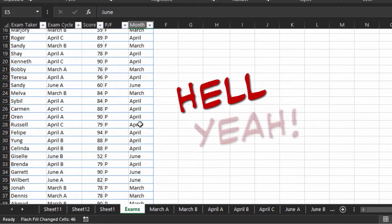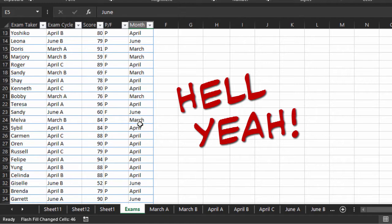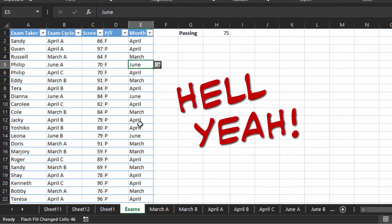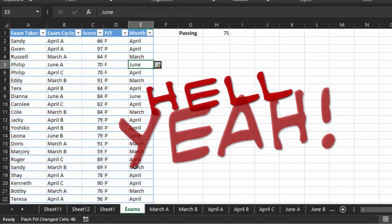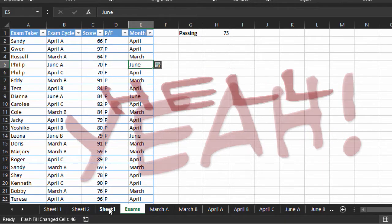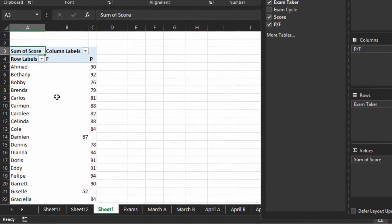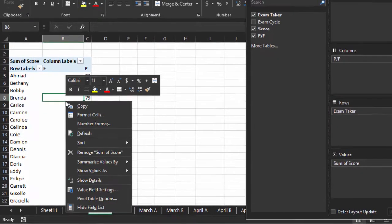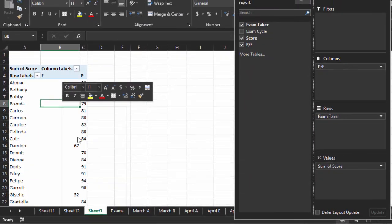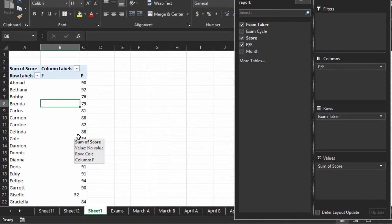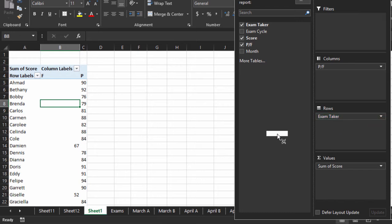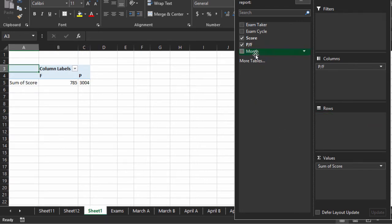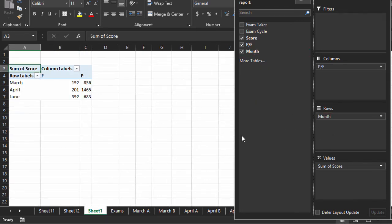Here we go. Now we have the month separated out. Now go back to the pivot table, right click, Refresh. There's our month. And let's take out Exam Taker and put Month in the Rows.